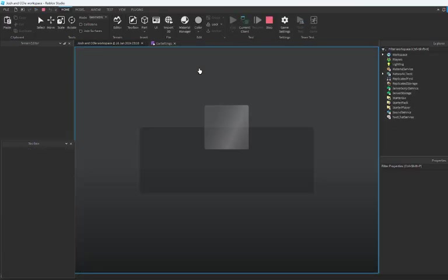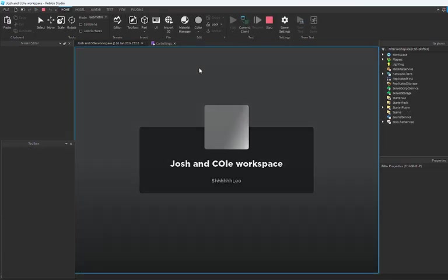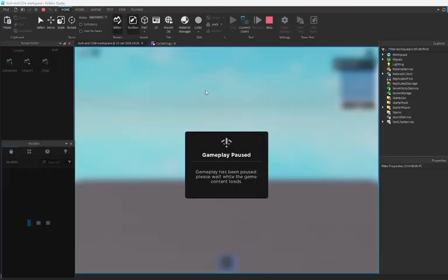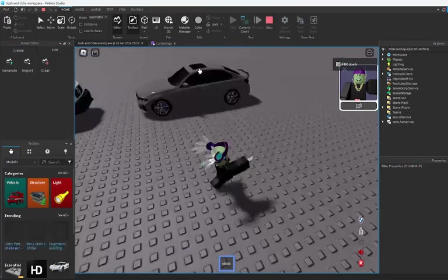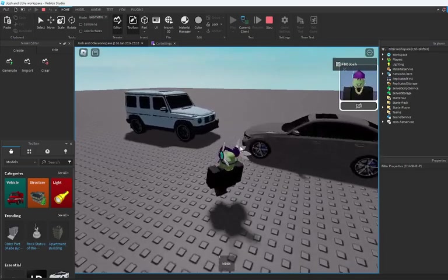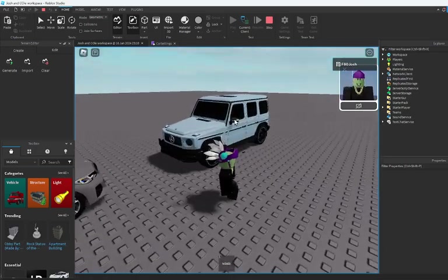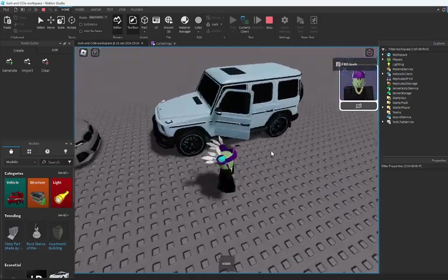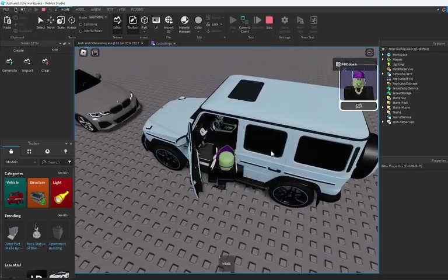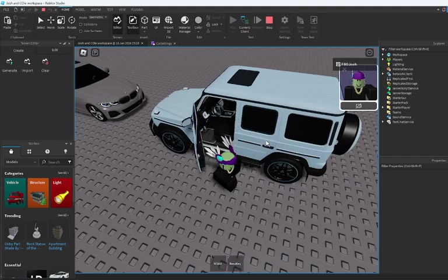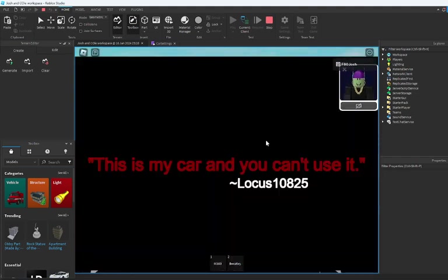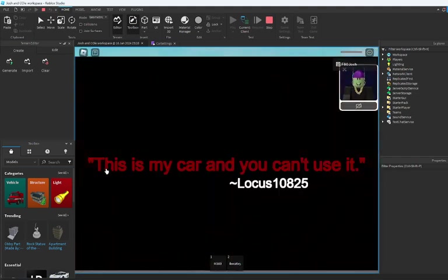So I'm gonna show you guys this car actually has a kill seat. Grab the key and this is my car, you cannot use it.